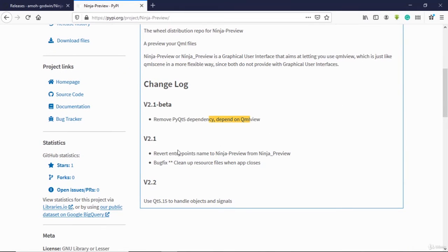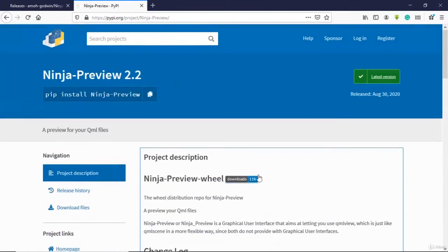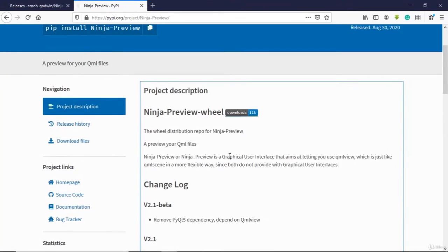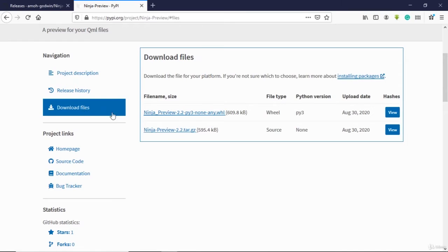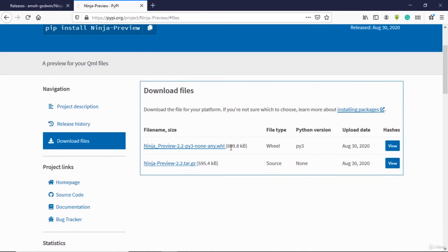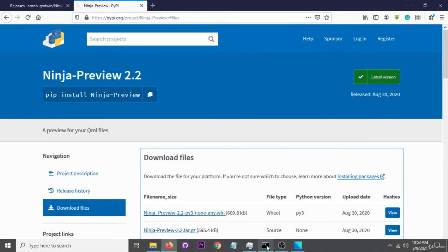You do pip install, or you just download them and do pip install. This will install Ninja Preview and also KML for you. So you can do pip install ninja-preview with a hyphen like that.